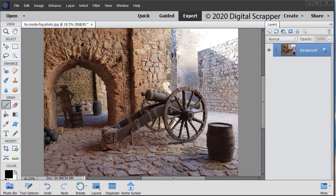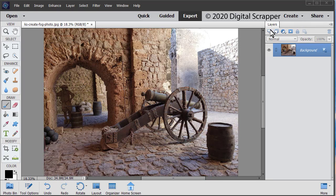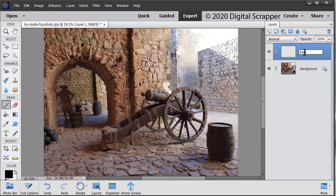In the layers panel, click on the create a new layer icon. In the layers panel, double click directly on the name of the blank layer and rename it fog. Press Enter, Return to commit the change.